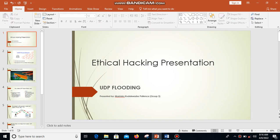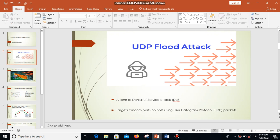Good day, I'm Mr. Marimira from Group 3, and we'll be presenting on UDP flooding or UDP flood attacks. A UDP flood attack is a form of a denial of service attack in which large numbers of User Datagram Protocol, or UDP, packets are sent to a targeted server with the aim of overwhelming the server or that device's ability to respond and process.